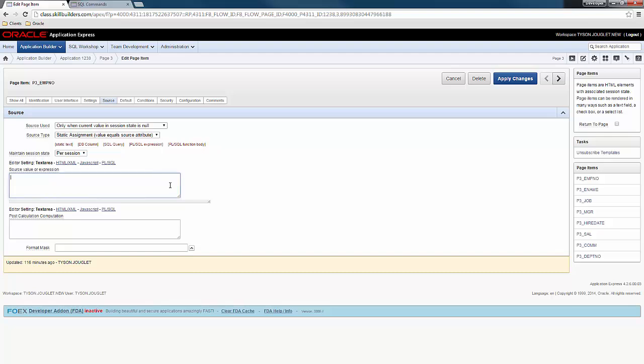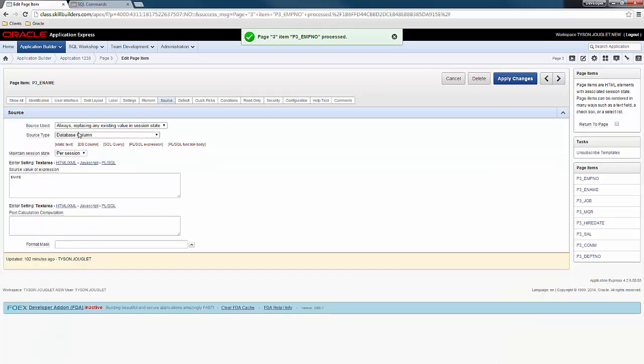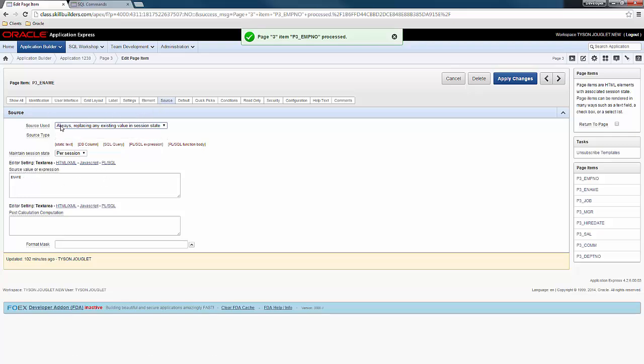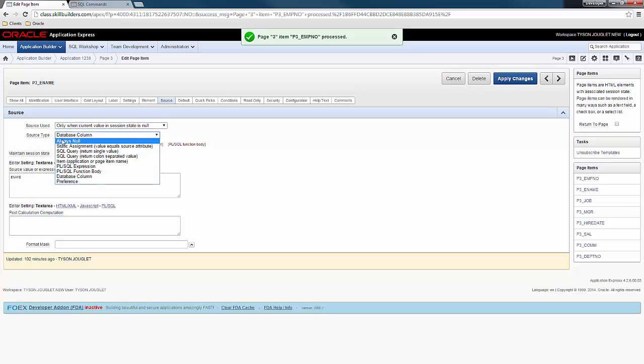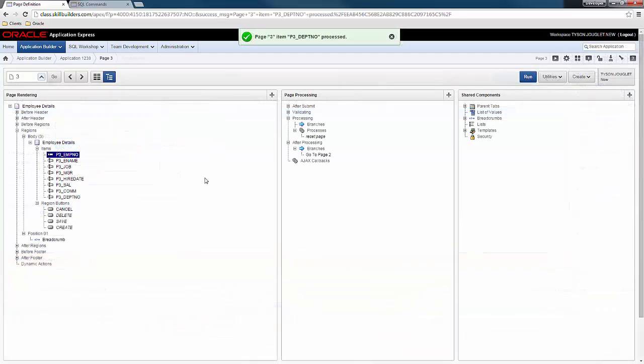A very quick way to do this, instead of clicking apply changes, I'm going to click the right arrow. And notice it's on the ename item now. And it's already focusing on the source. So I'm going to continue along and make these modifications. All right.